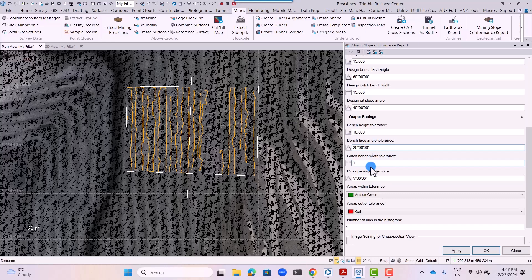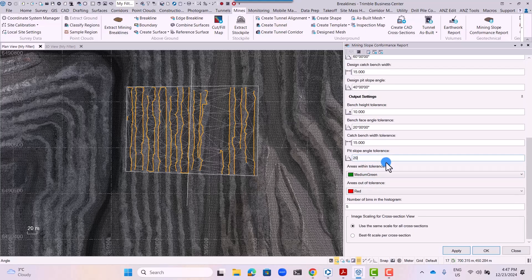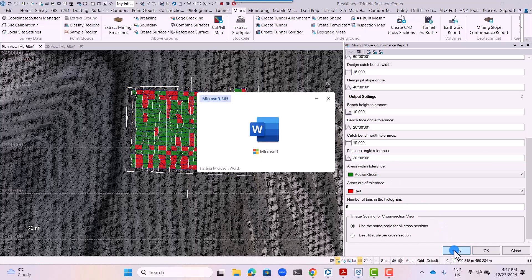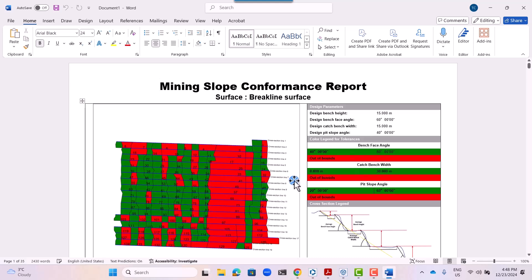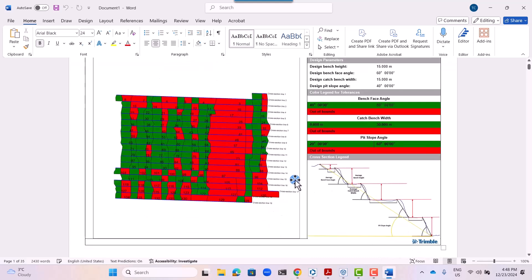The system determines whether slopes are in conformance or out of conformance. After you click apply button, a conformance report will be generated in Word format.